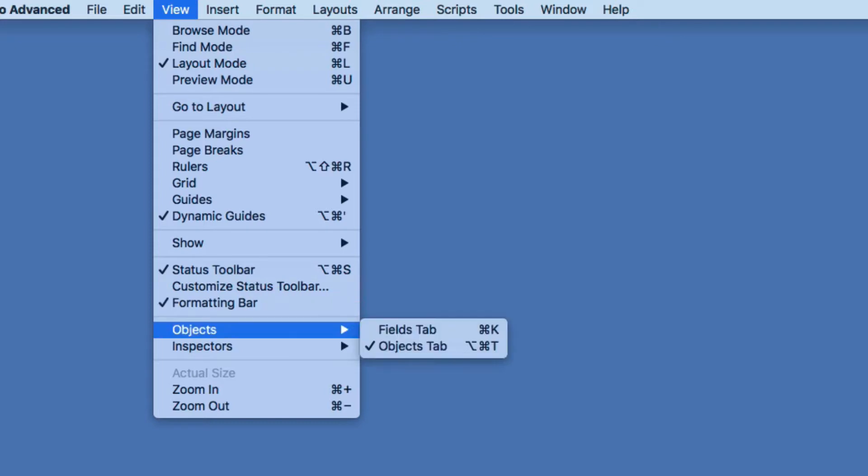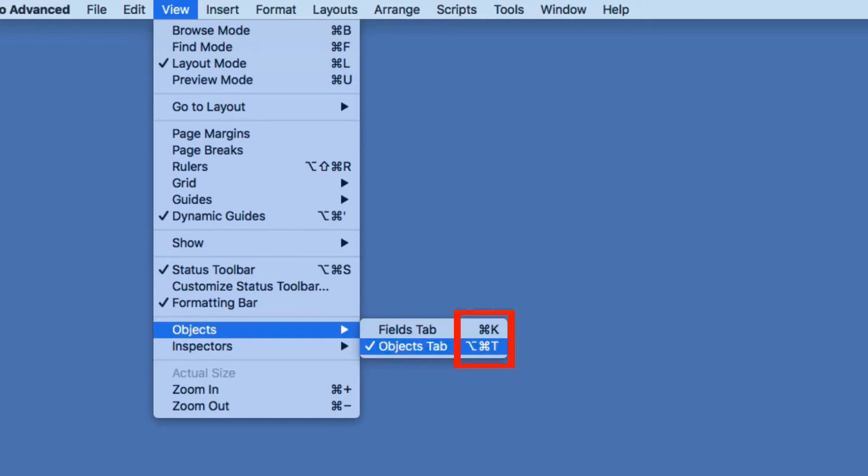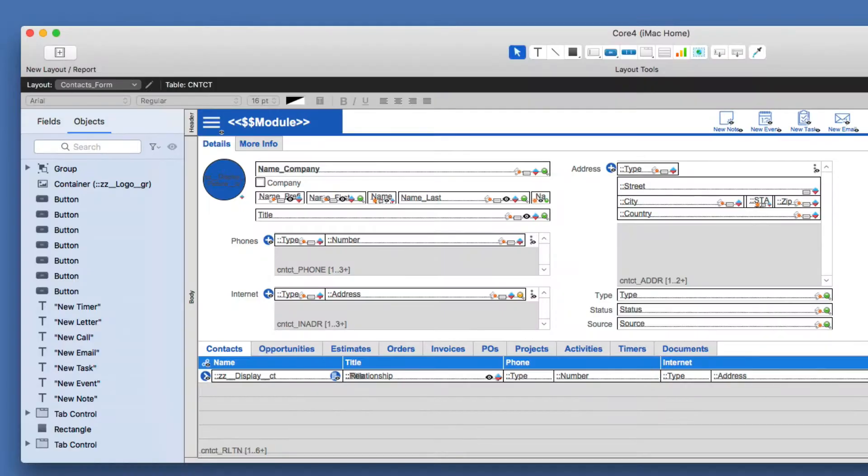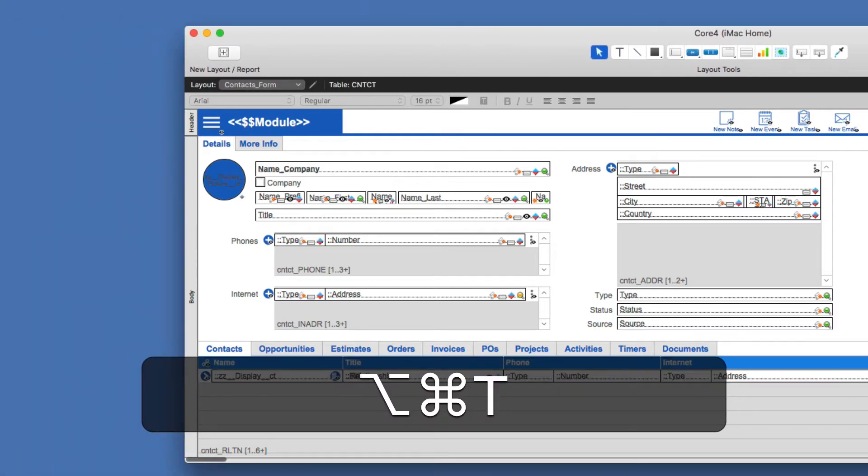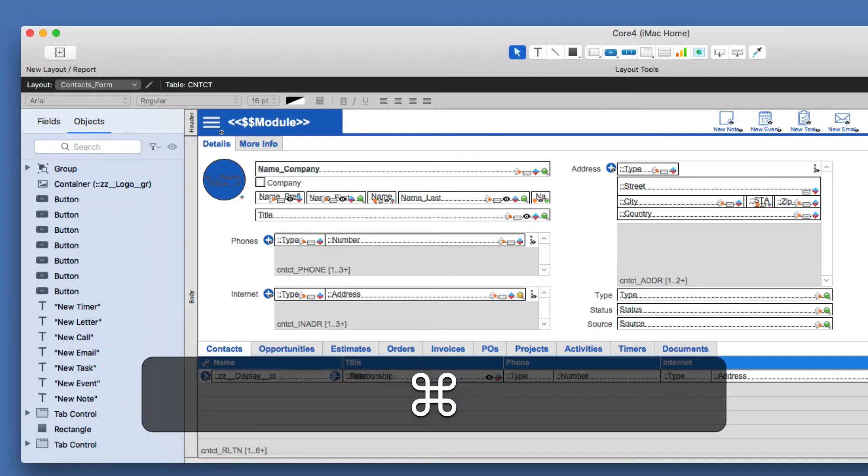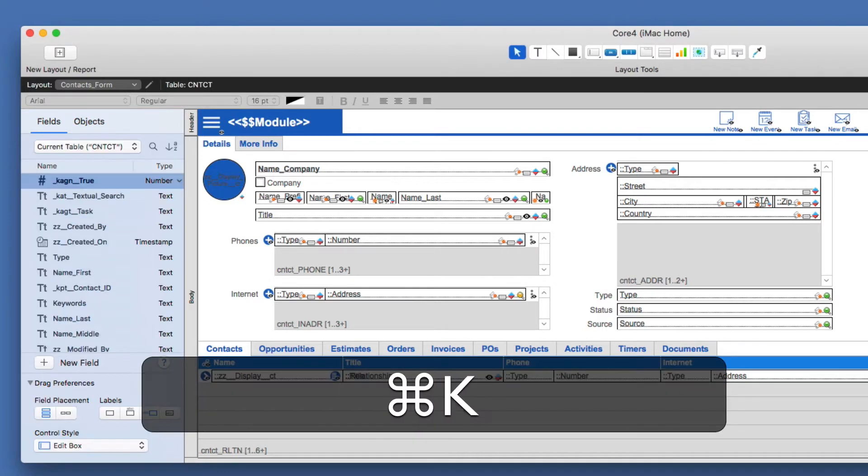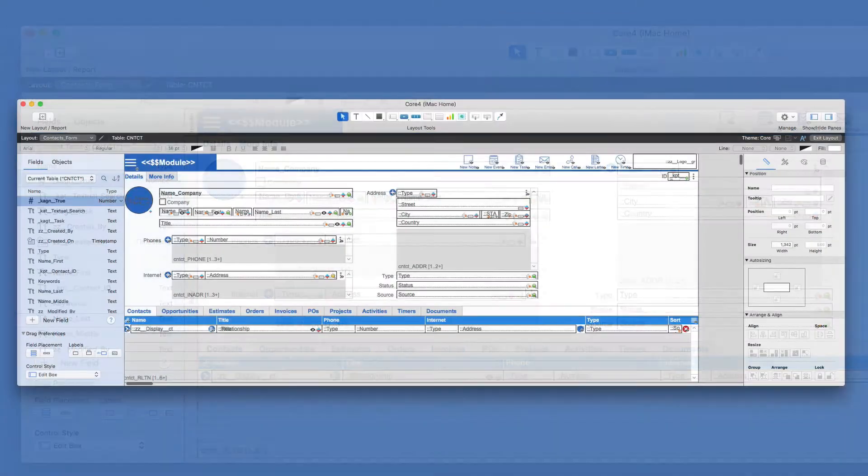But if you look closely, you'll see under that same area, you'll have Fields tab with a Command K, in this case on a Macintosh. It would be Control K on Windows. Objects tab is Command Option T. So it's much easier to learn the quick keys, the shortcut keys, than to go with the menu, in my opinion. So I'm holding now Option Command T, and it collapses or expands that. And then I can also type Command K, and I'll go to the Field tab.